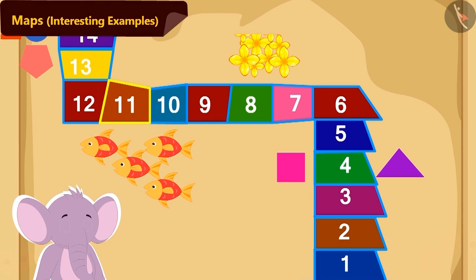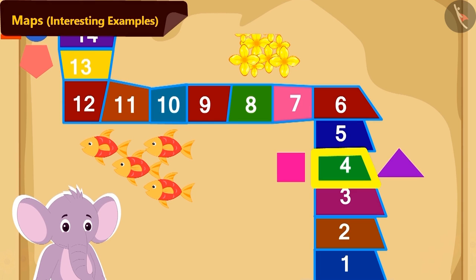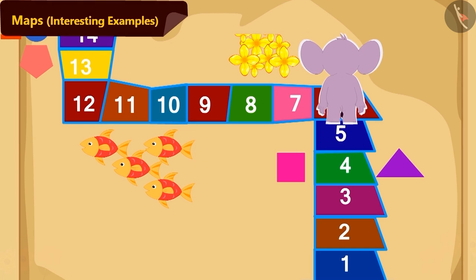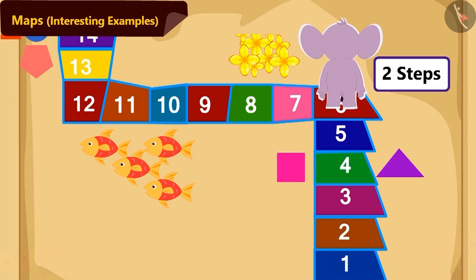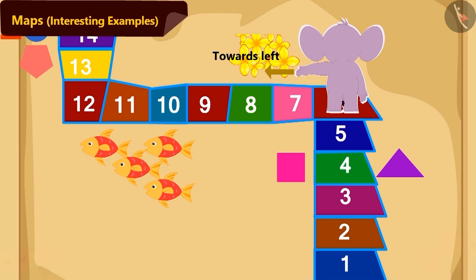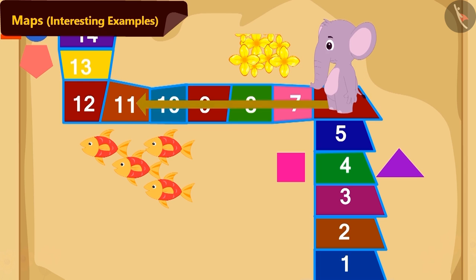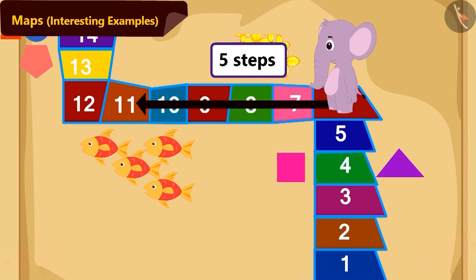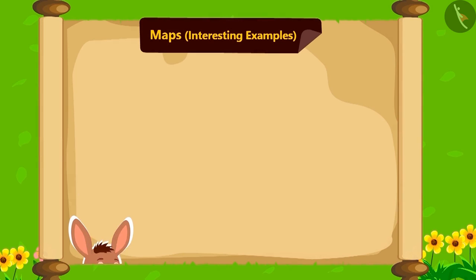Now, how will Appu reach tile number 11 from tile number 4? First, Appu will walk 2 steps straight. Now, Appu will turn towards the left direction. Then, how many more steps will Appu need to walk to reach tile number 11? 5 steps. Come, let's see.